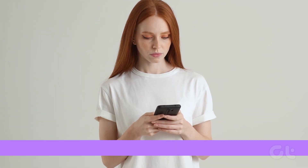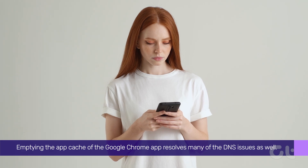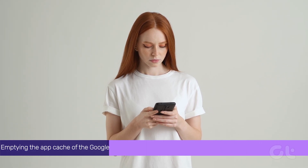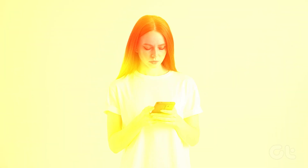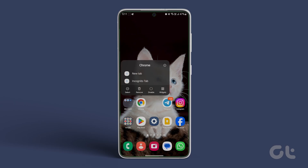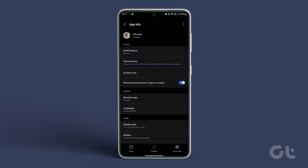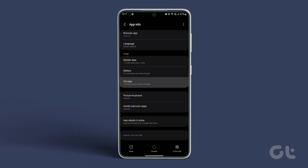Next, emptying the app cache of the Google Chrome app resolves many of the DNS issues as well. To do that, tap and hold Chrome to open the context menu. Tap on I or app info to open Chrome's app info page. Here, open storage usage and tap on clear cache on the next page.